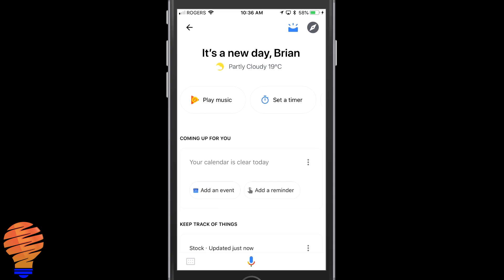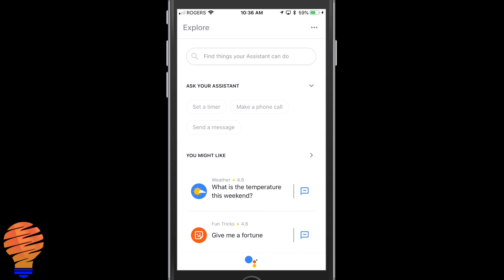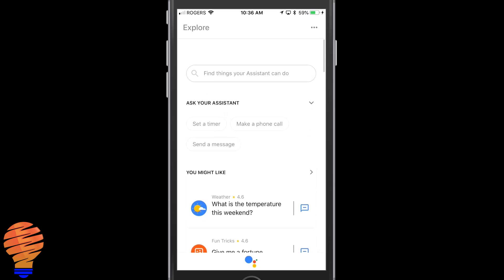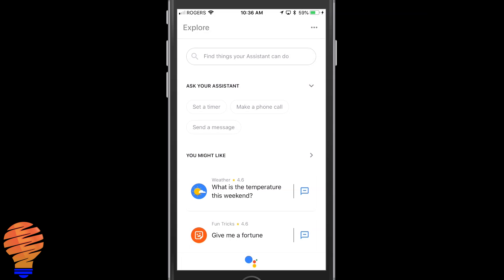Now up at the top right, the very top right icon will look familiar to you. It's taking you to the explore section of the Google Assistant application. If you tap on the three dots there's your account, your settings, your Google app settings, all kinds of different things that you can do. I'm not going to run through that just yet.